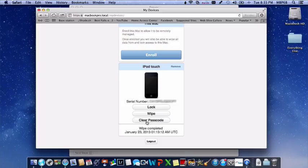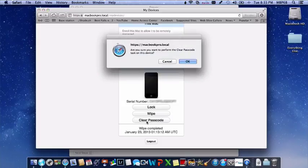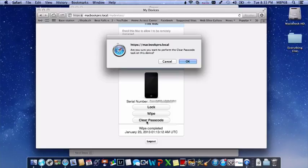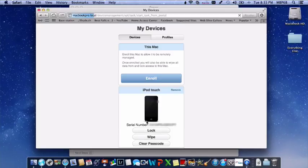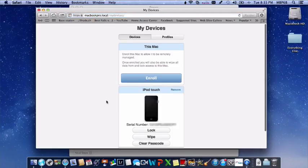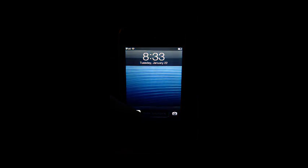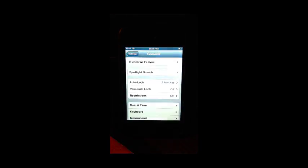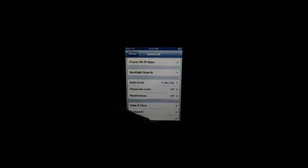I'm going to hit clear passcode. Now, I'm not going to, I'm not cutting anything out. I'm going to click clear passcode, and it says, are you sure you want to perform the clear passcode task on this device? Click OK. Now, right now, it has already finished its little thing, and now when I slide to unlock, there you go.